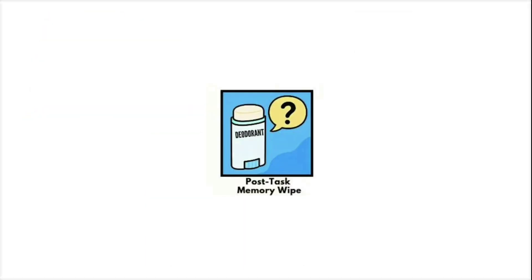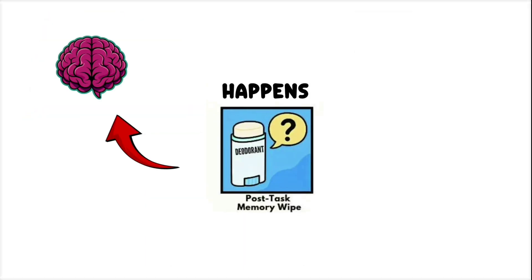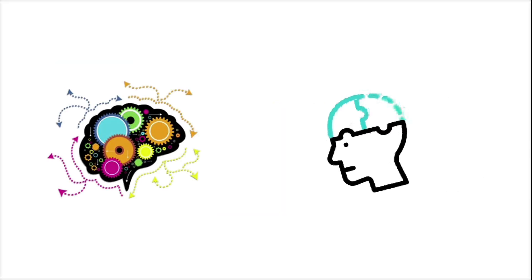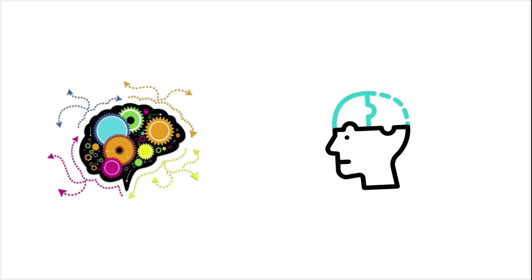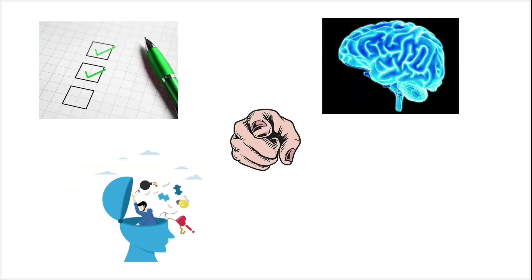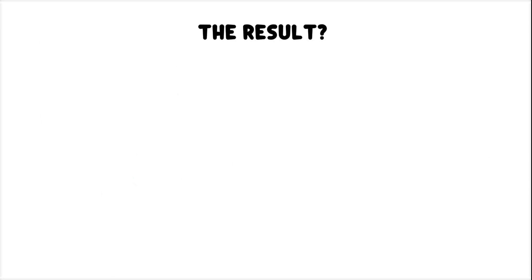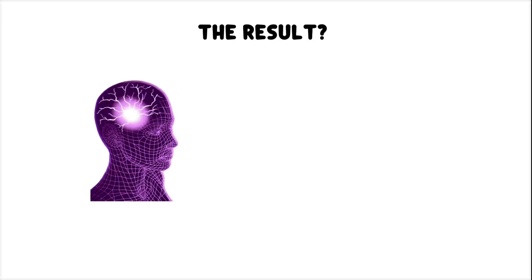Post-Task Memory Wipe happens when the brain treats a completed action as a background process, something handled automatically, without storing a clear memory of it. Once the task is done, your brain clears the space to make room for what's next. The result? You're left rewinding the moment in your head, trying to remember if it actually happened.